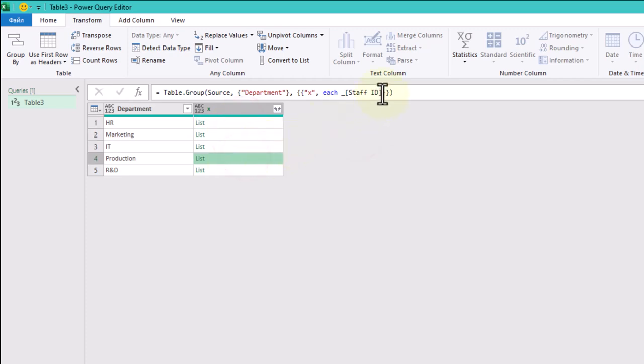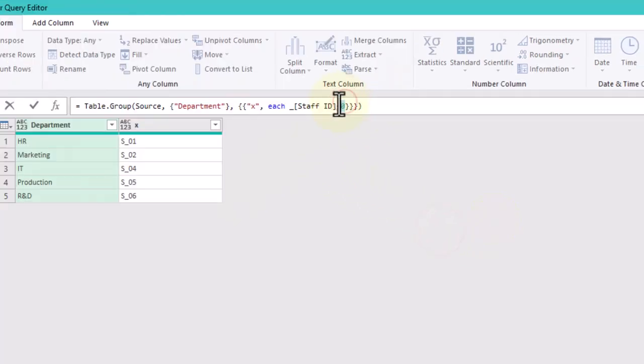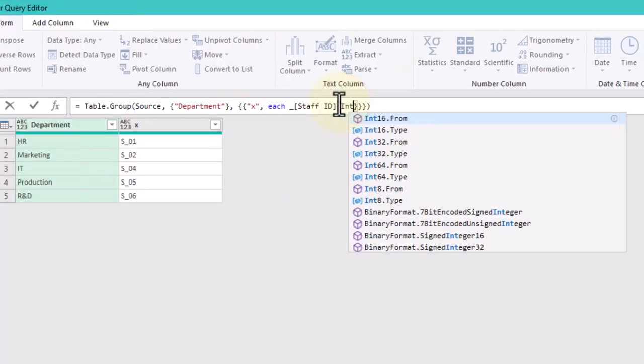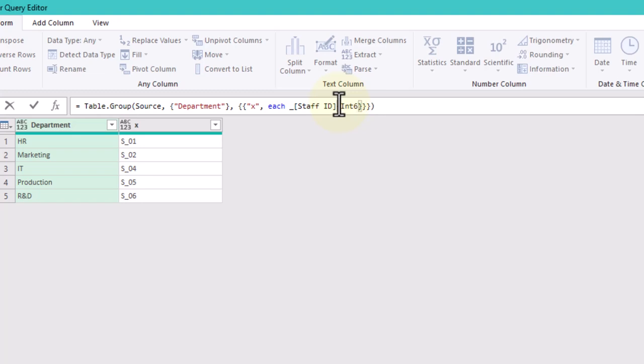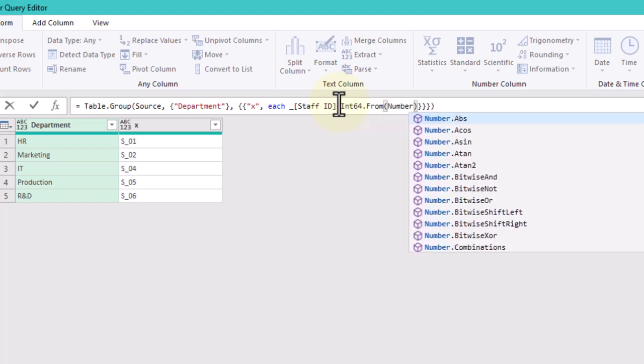To extract the first element of each list, just open the figure brackets and type 0. Now let's just replace 0 with our random number generator formula.